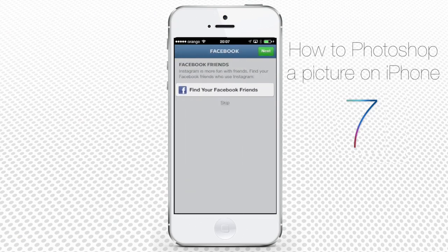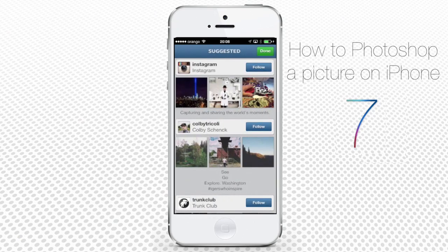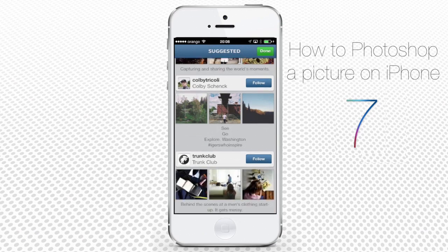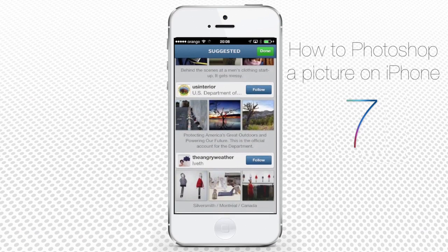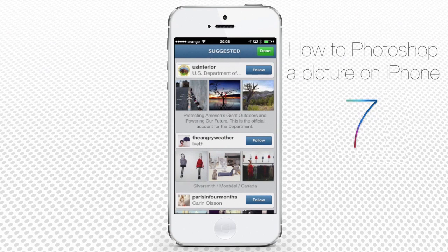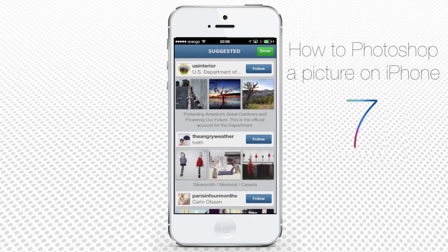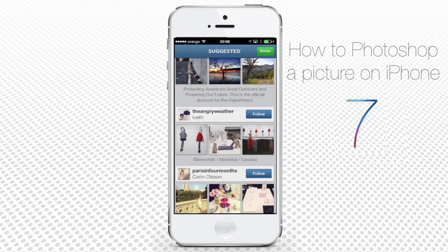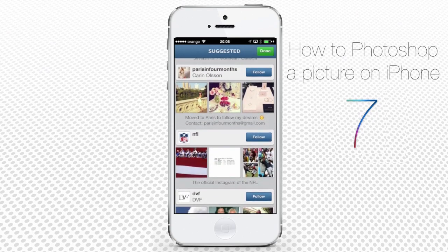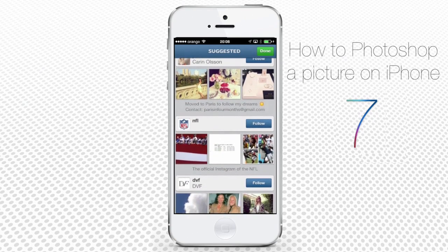Besides that, Instagram guides you through the basics: how to add friends' contacts and how to follow people. Instagram has the great ability to turn your mediocre photo shot into something cool with the help of numerous photo filters.